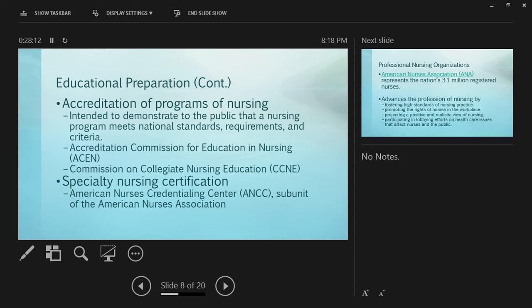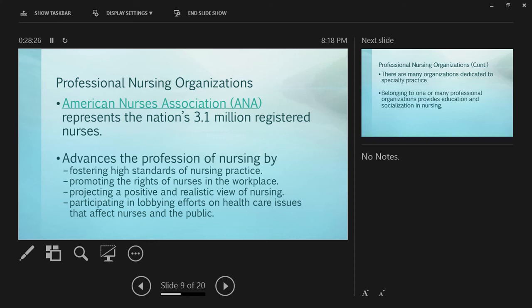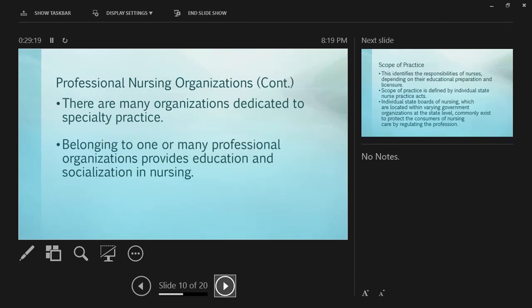There are specialty nursing certifications through the American Nurses Credentialing Center - critical care nurse, maternal child. There's even a certification to be a certified nurse educator. Mrs. Forsberg and Dr. Ross are certified nurse educators.